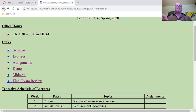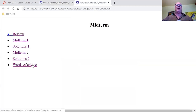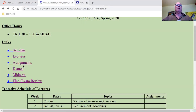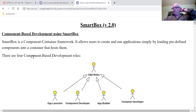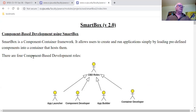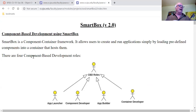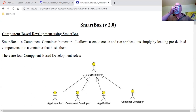Today we're talking about SmartBox. The other class badgered me into delaying the due date of SmartBox. SmartBox is now due Friday at 5pm. The idea is to give you one last shot at an office hour before it's due.